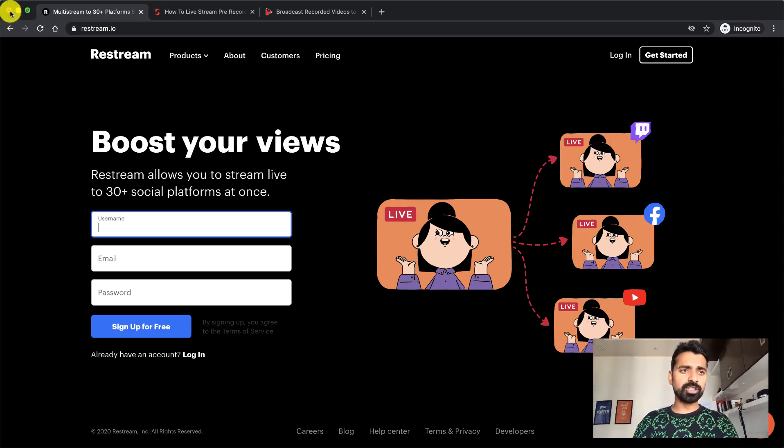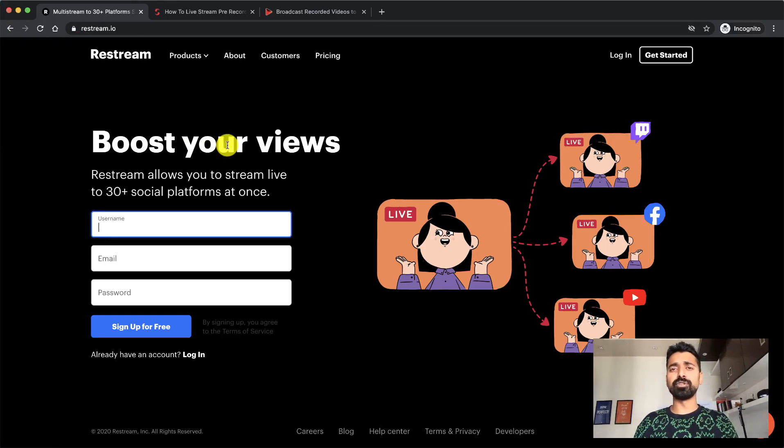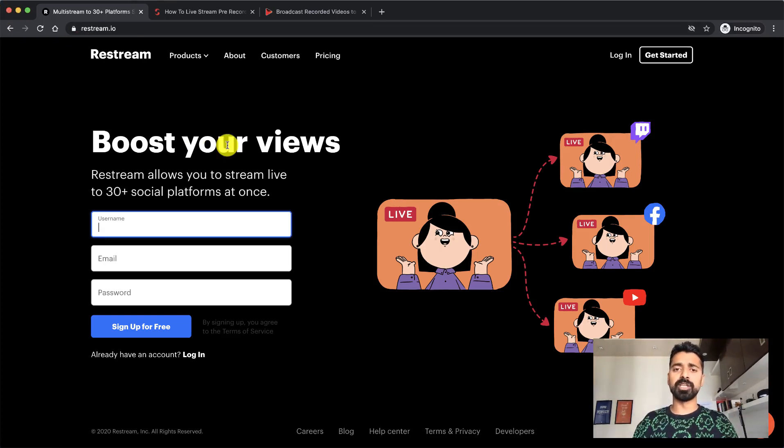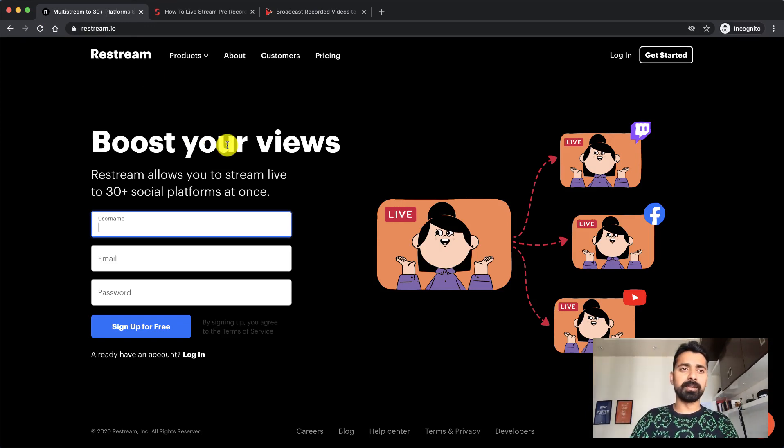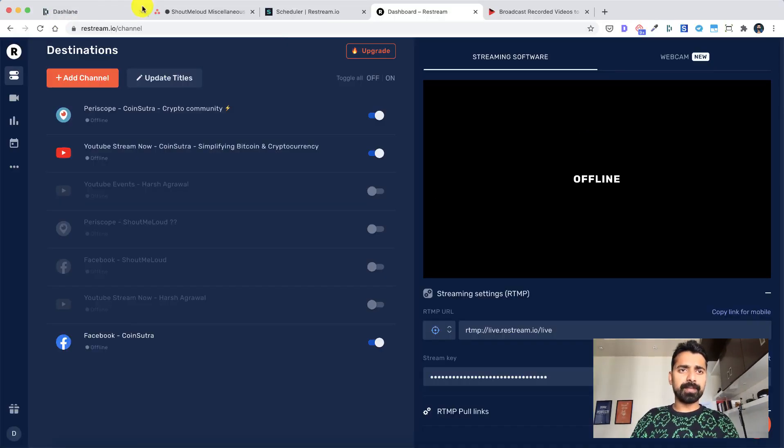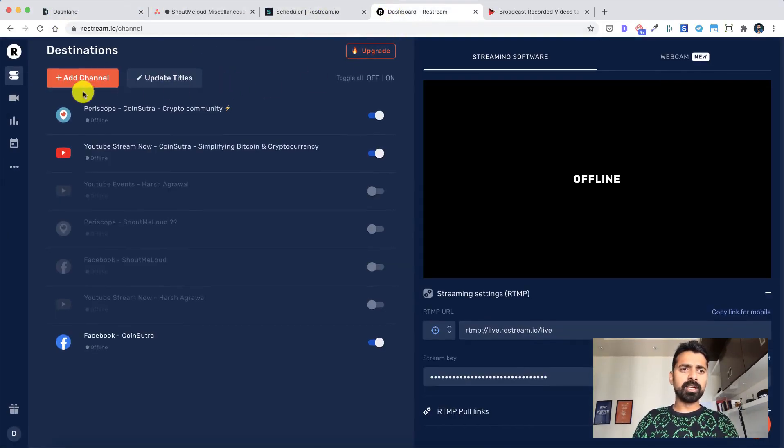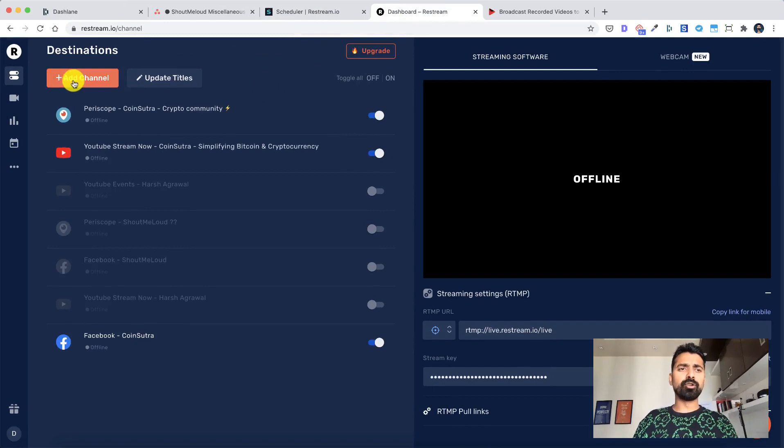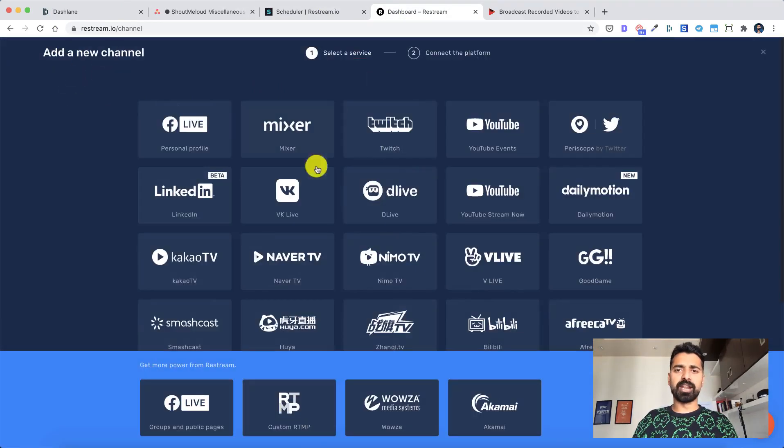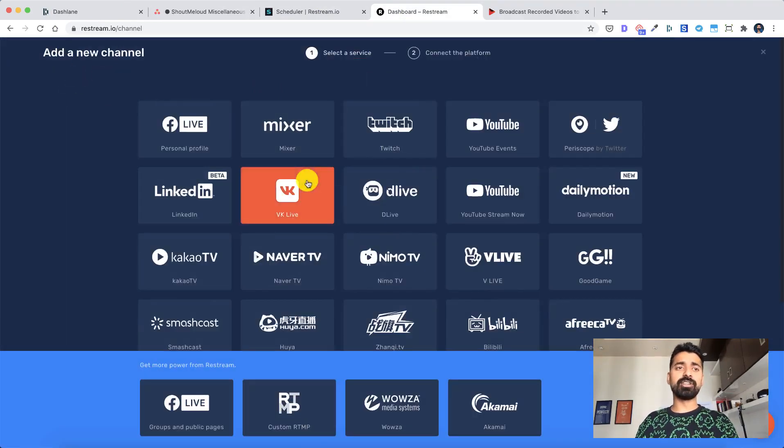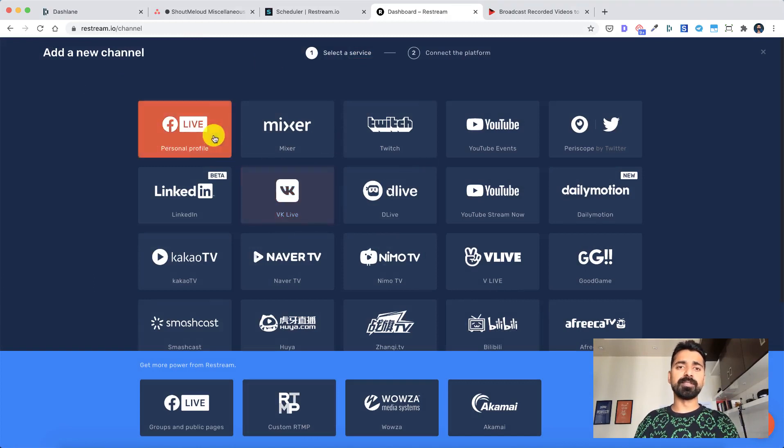So let's go to Restream.io and if you don't have an account, feel free to create an account. I'll leave a link in the description which will help you to get some credits. And once you are on Restream, you click on dashboard. The very first thing you will be doing is you will be adding some channels. So as you can see Restream supports Facebook, Mixer, Twitch,